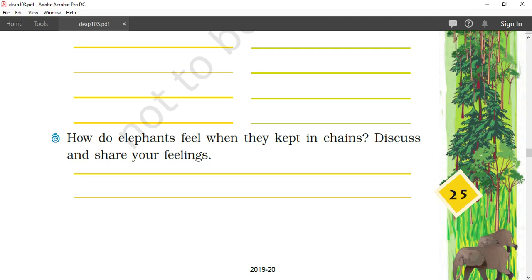Very important: How do elephants feel when they are kept in chains? Discuss and share your feelings. Suppose I bring a chain and lock you up at one place only. You have to stay there, sleep there, do everything there.